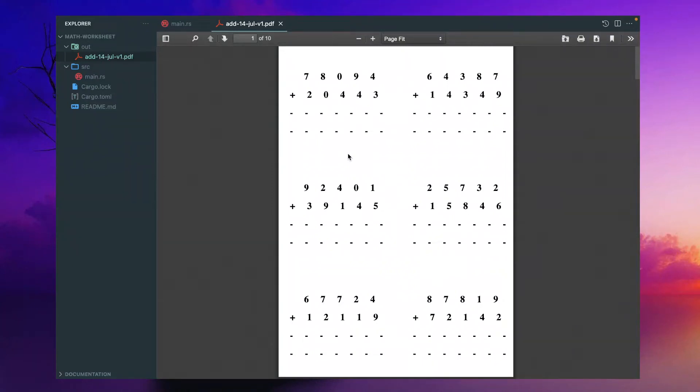Hello friends. Today I am going to create a simple PDF using Rust.